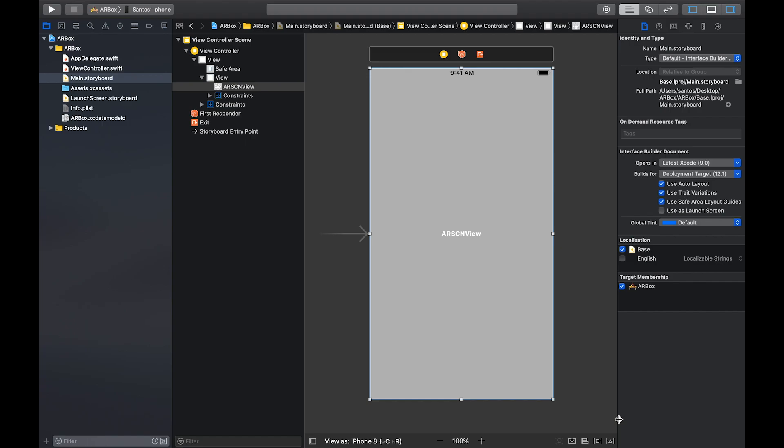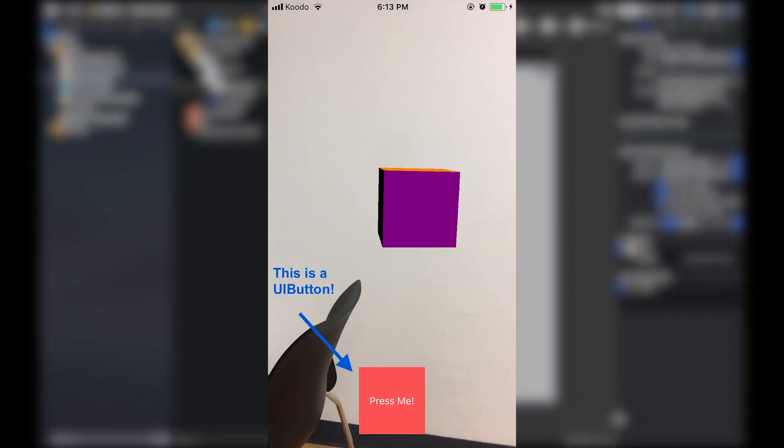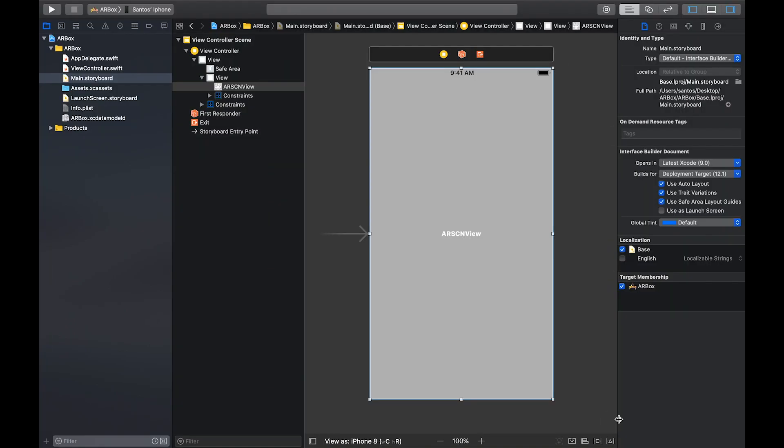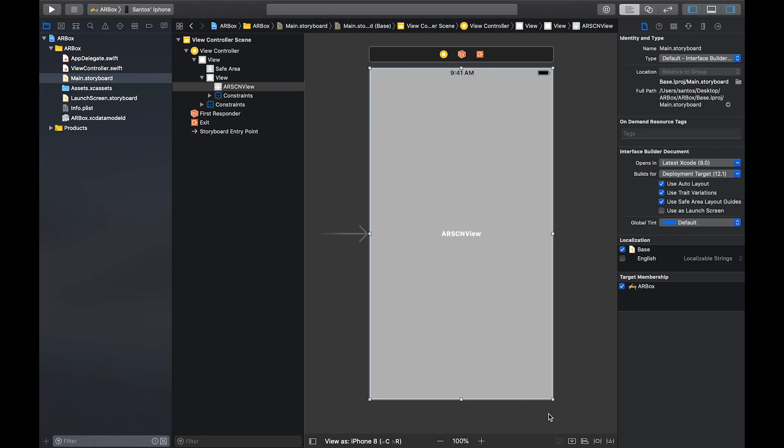Now you may be wondering why I added a view and then the AR scene view. And that's because if you want to add other UI elements on top of the scene view, you're going to need that view behind it. I'll insert a picture just so you know what I'm talking about. Now that that's done, we're going to head over to the view controller and start coding.